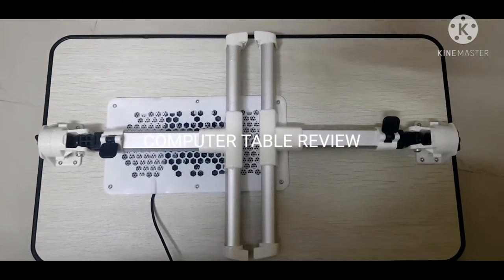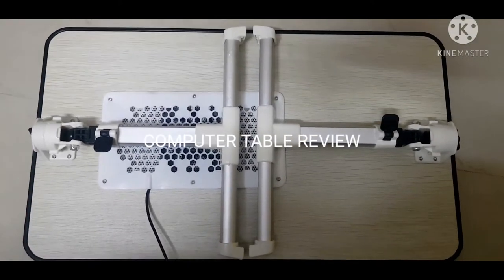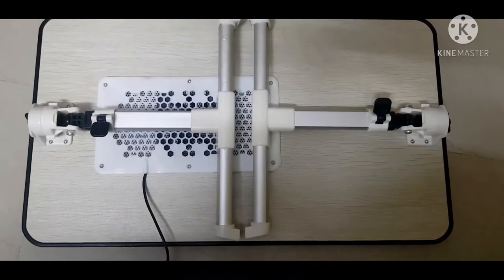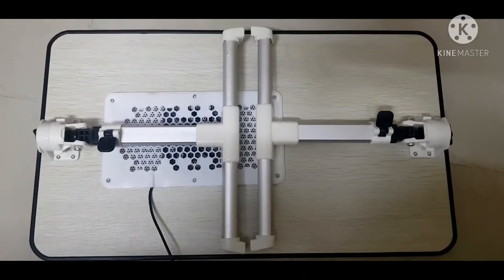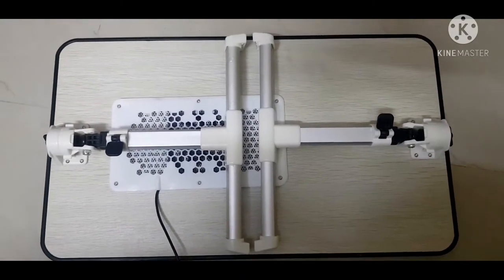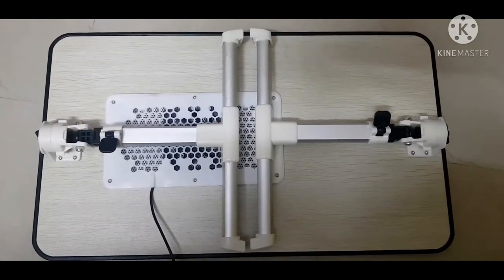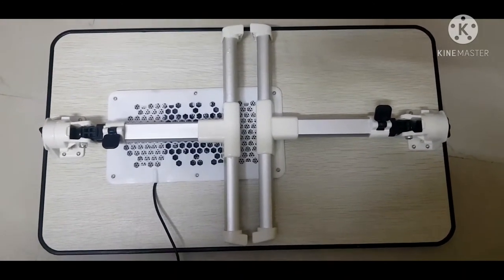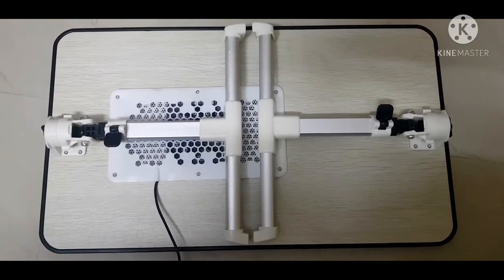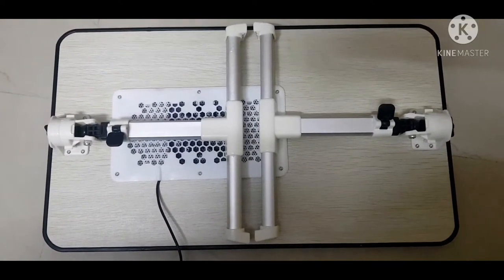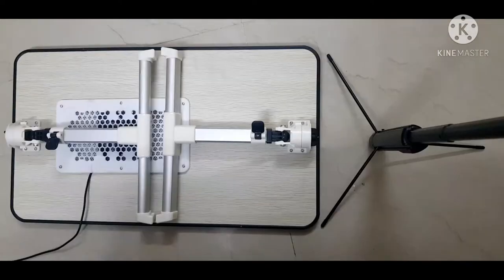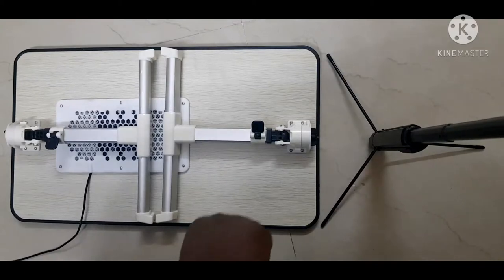Hello everyone. Today we're going to look at this new computer table we bought and share how it works. Let's go to the video.